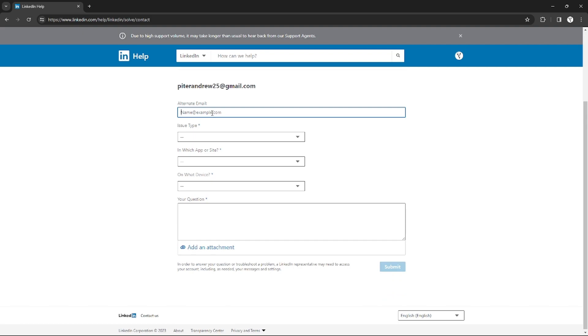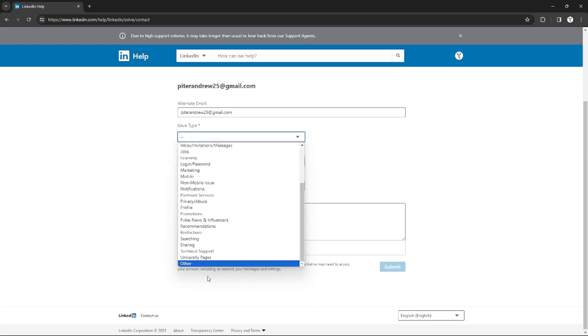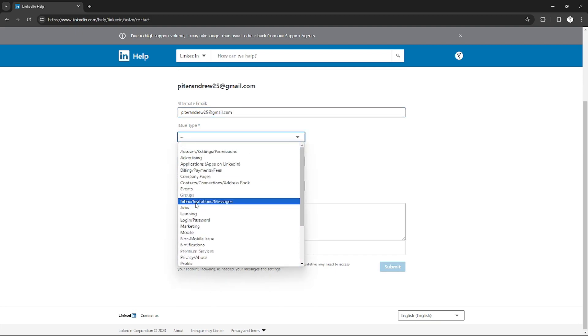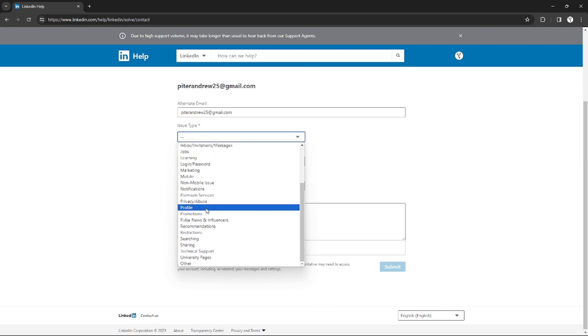now you can use your alternate email without logging in. Use your alternate email right here, any email can work. And right here just input your issue type, what is your